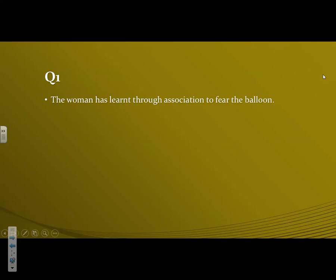You would explain, the woman has learned through association to fear the balloon, classical conditioning, association, the ass in classical, and the ass in association.